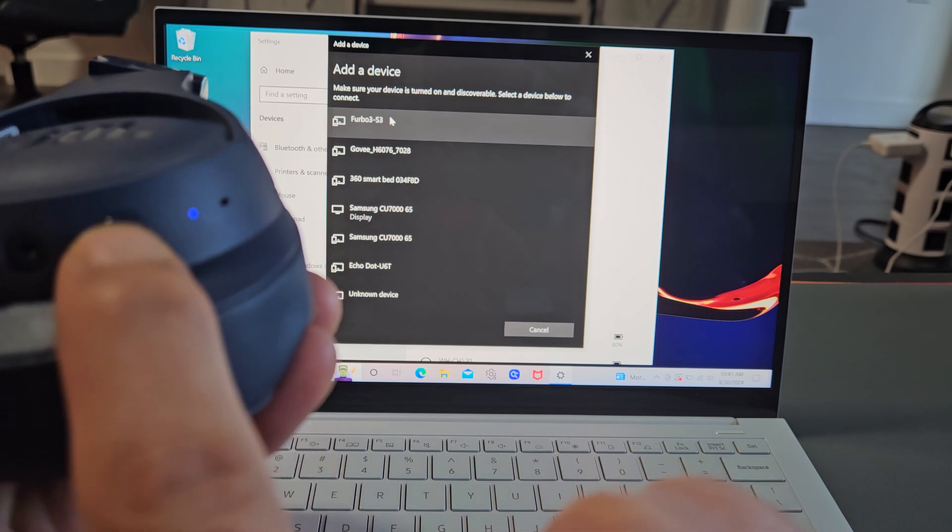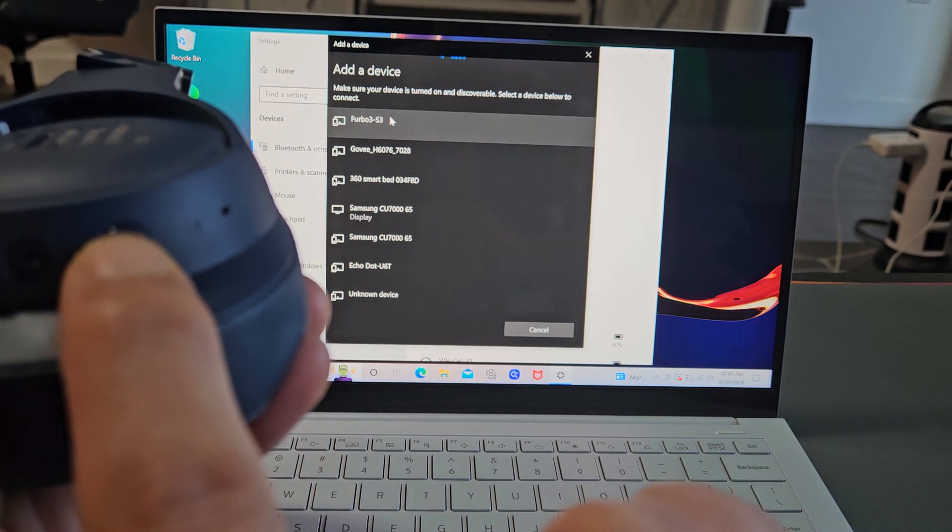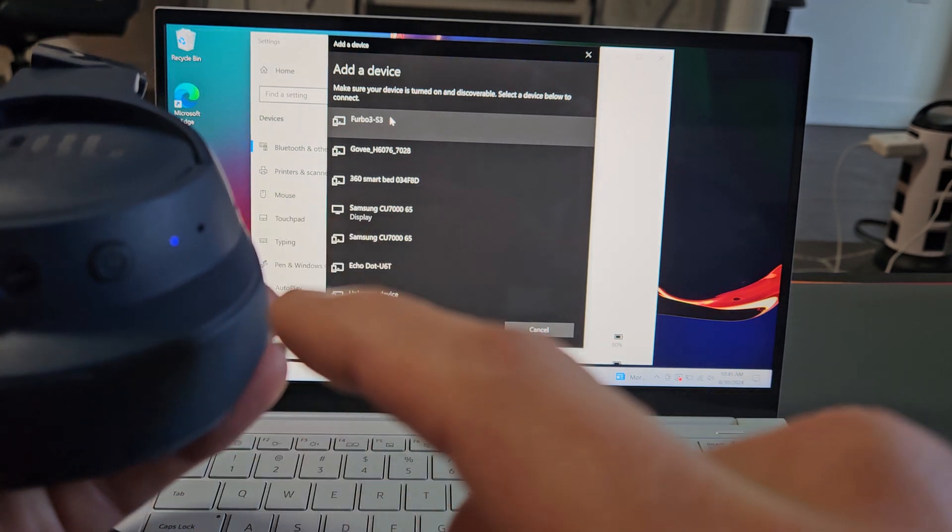It says pairing. All right, and now we see the blinking blue light, so it's in pairing mode.